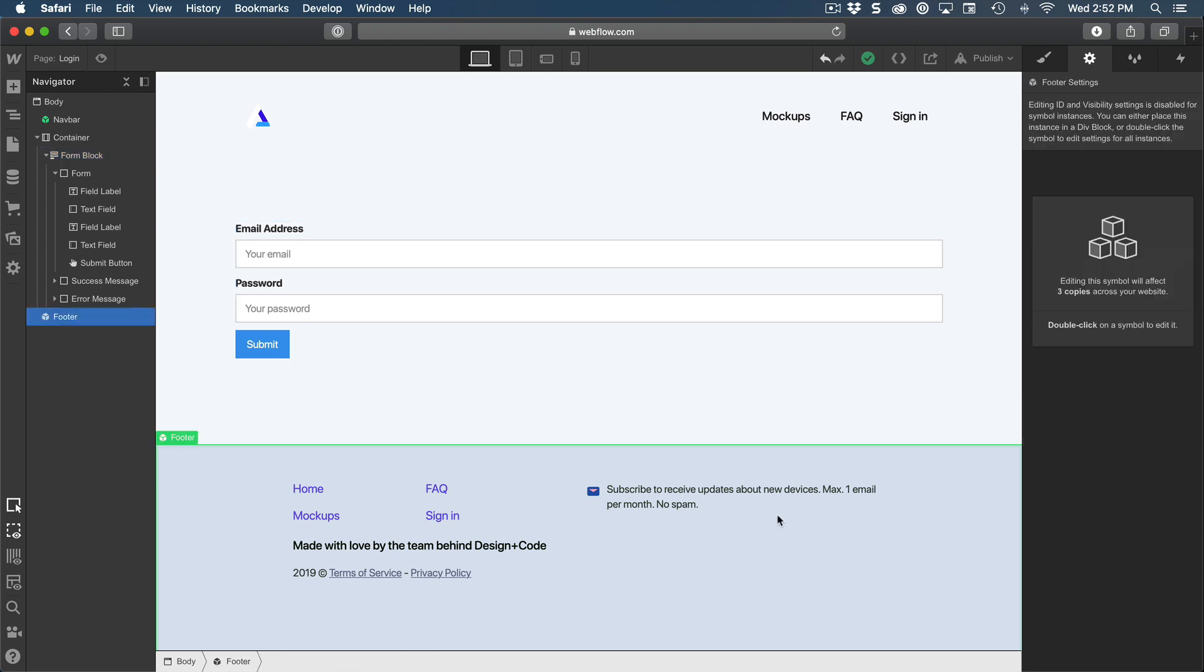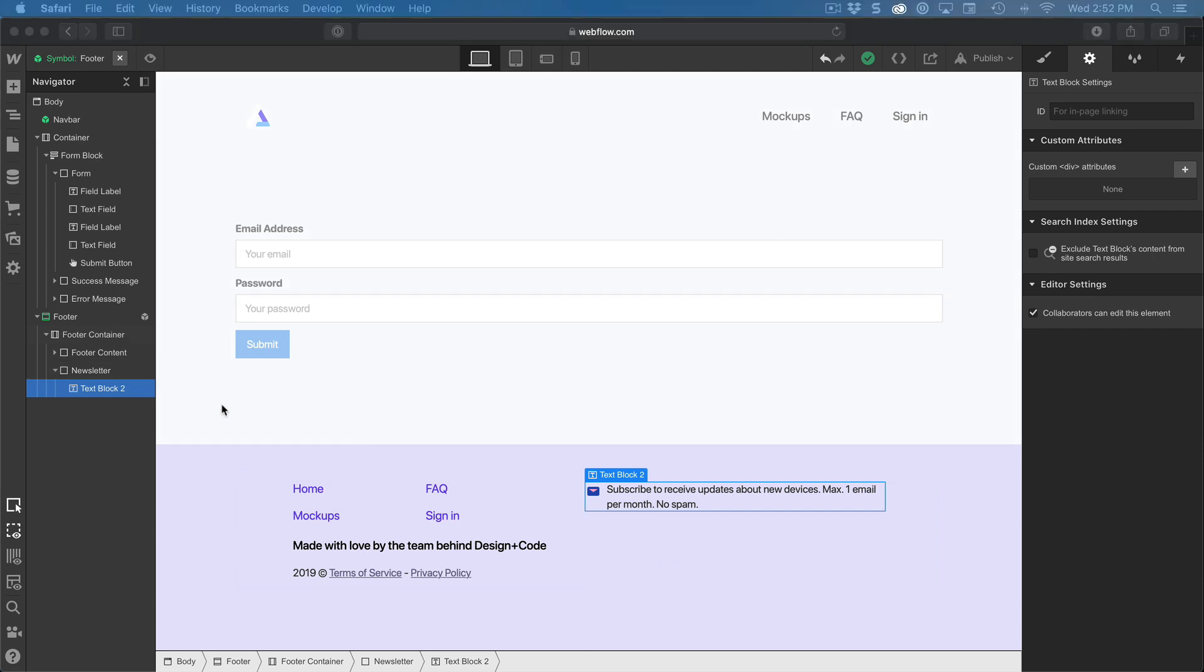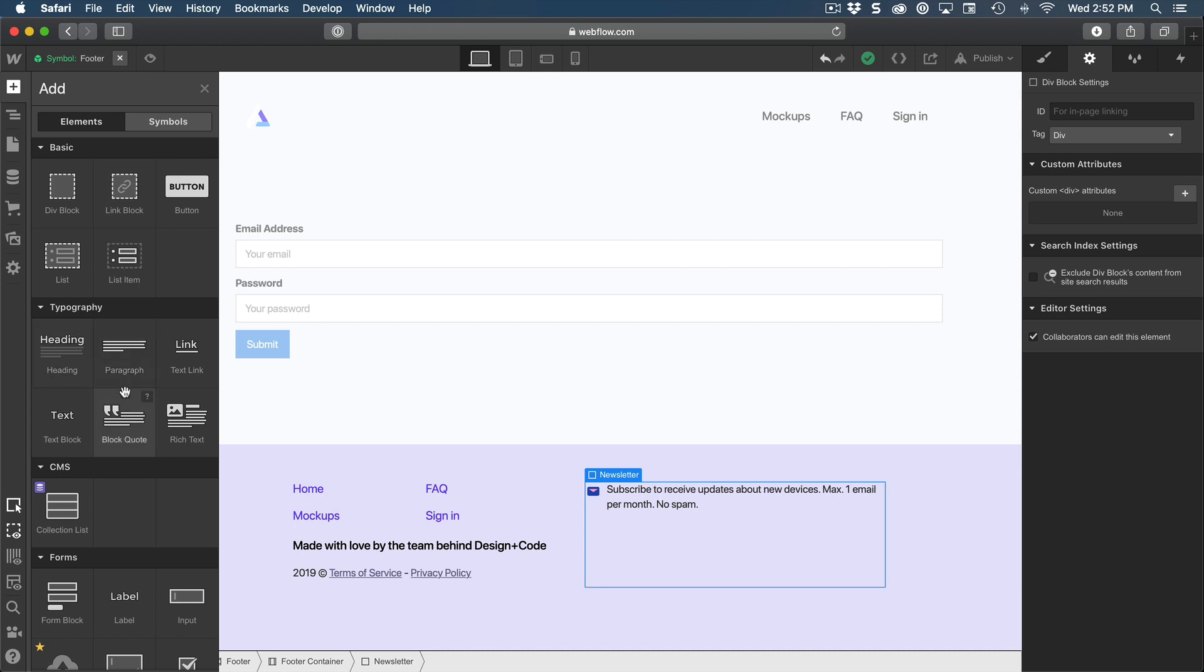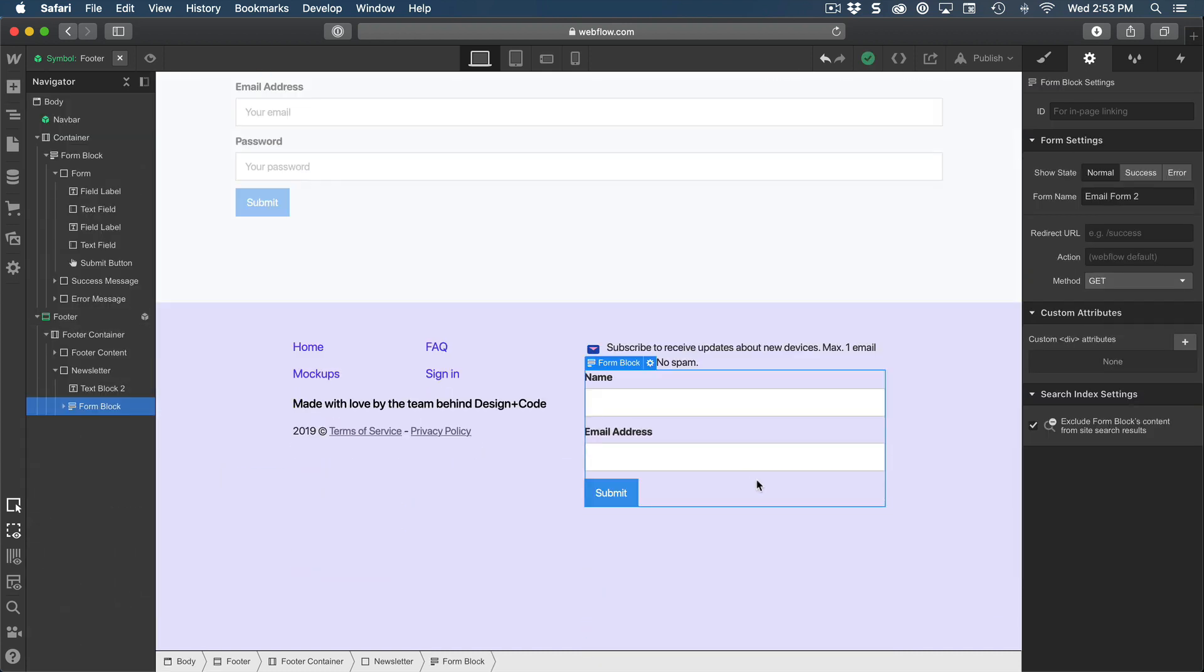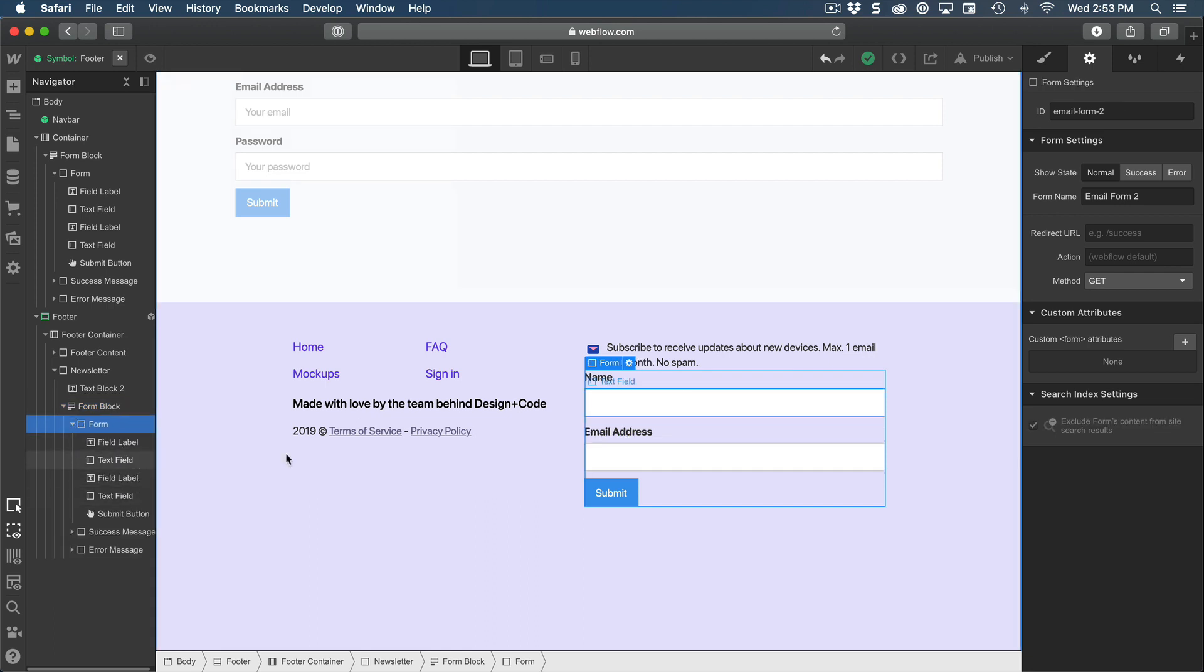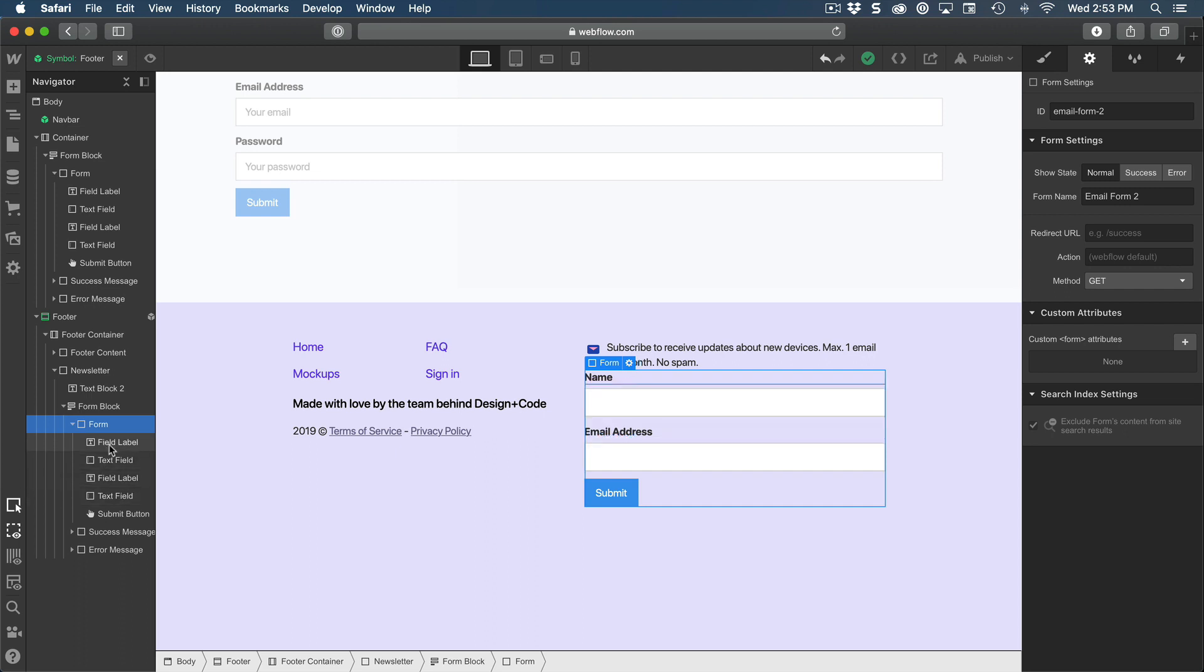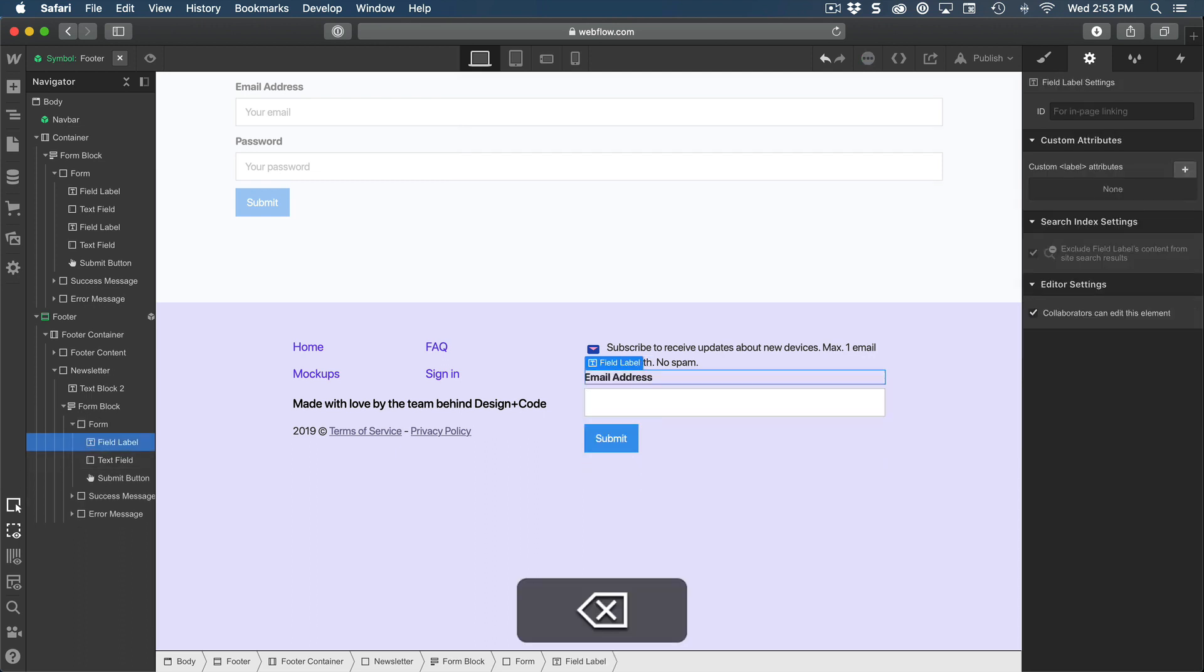Let's go to the footer. And here we're going to create a layout for the form. I'm going to select newsletter, add a new element, and it's going to be a form block. Again, it's giving me some default elements. So what I'm going to do is I'm just going to keep the email. So let me delete the first, second, and third elements.